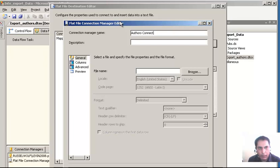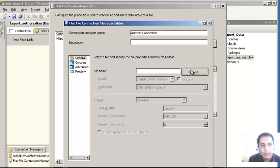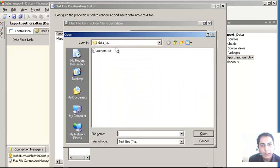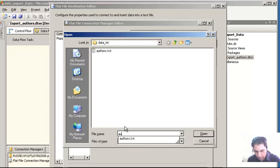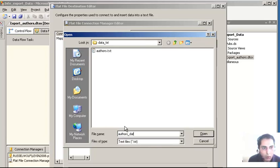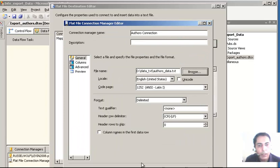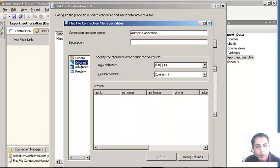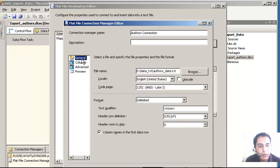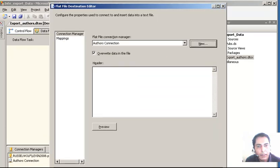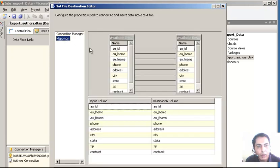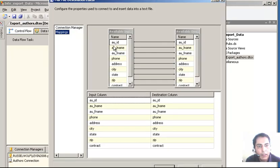Here is the connection manager name - I can call it 'Authors Export Connection'. You can type whatever field name you like and give a description. Here is where you want the destination to be. I already have a file called 'authors data' - so I will say 'authors data dot text' and click Open. The column name on the first row - I want the column name on the first row. Click OK.